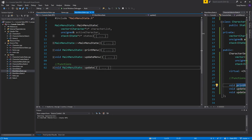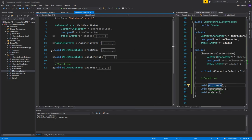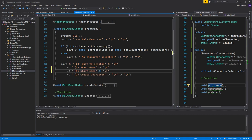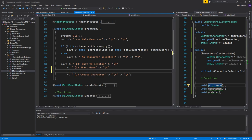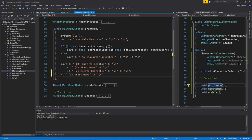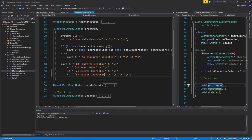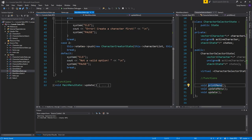Let's go into MainMenuState.cpp and find printMenu. We can create a character, and now we'll also add 'select a character' as option 3. So option 1 is start game, option 2 is create character, and option 3 is select character. Let's put that in the menu output.